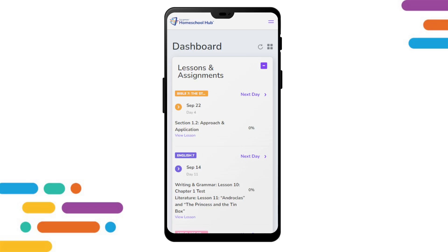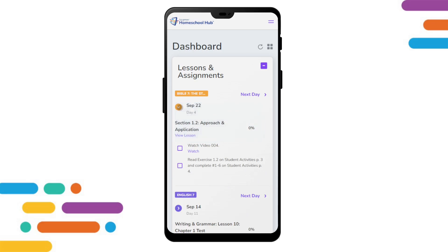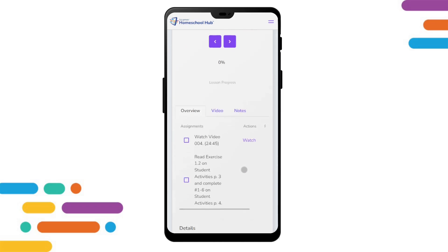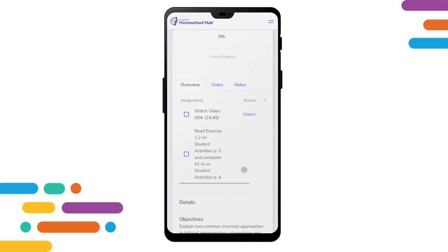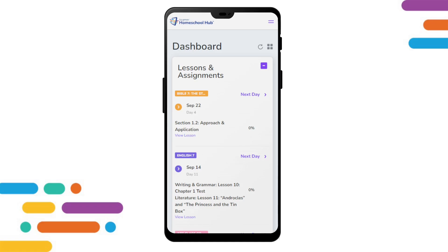Here we are logged into the student profile. The student can work through lessons and assignments, even watching a video from a mobile device. Using the Homeschool Hub from any device allows us the freedom to follow our school day from the schoolroom, couch, or on the go.